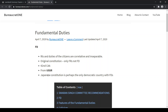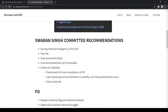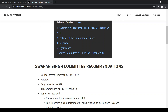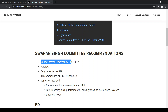The only democratic country presently that has Fundamental Duties in their constitution is Japan, and in addition to the Japanese constitution, we also have it. It was recommended by the Swaran Singh Committee. The committee made around 8 recommendations, but we included 10 Fundamental Duties and rejected three recommendations of the Swaran Singh Committee. This committee was formed during the internal emergency, that is between 1975 and 1977.